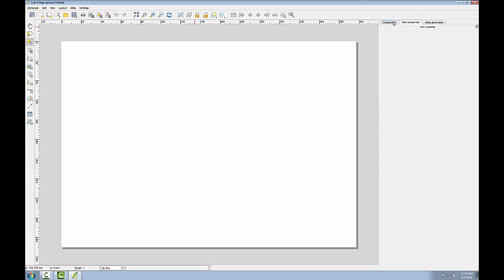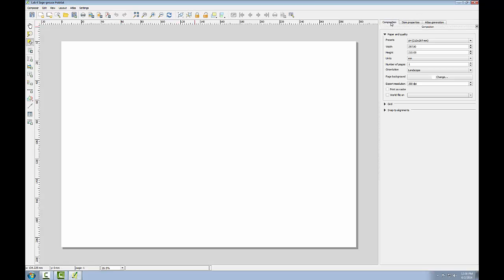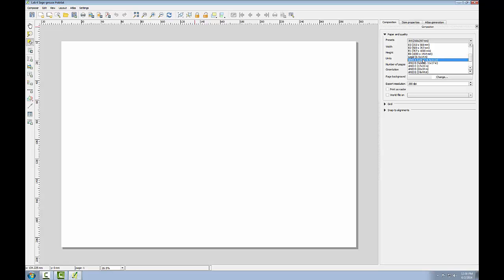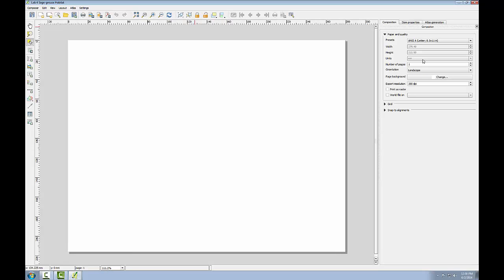On the composition tab, I can specify details about the overall composition. Here I'll set the presets to ANSI A letter with an orientation of landscape and an export resolution of 300 dpi. These are listed as map requirements at the beginning of the lab.